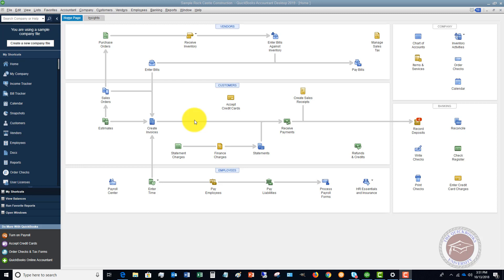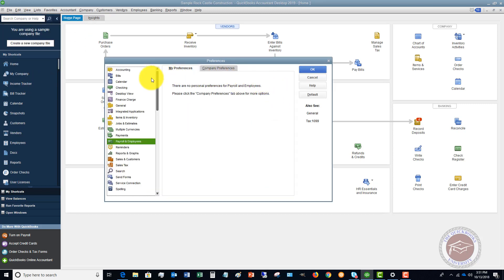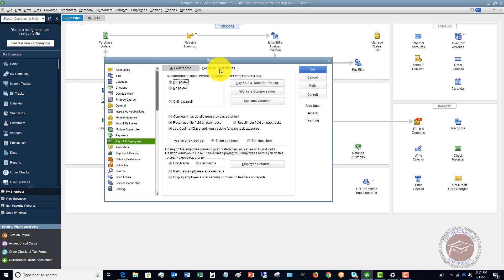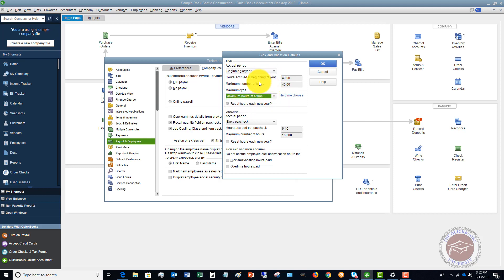The first feature is sick and vacation time accrual for employees. You now have a couple of different options for how you accrue this, due to some state mandated requirements on vacation and sick time accrual. To access this, go into your QuickBooks file, go up to Edit and Preferences, scroll to Payroll and Employees, go over to Company Preferences, and click on Sick and Vacation.